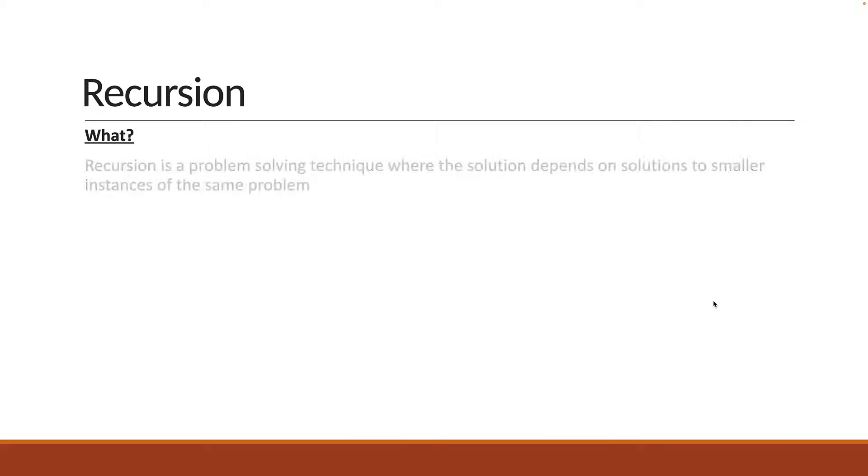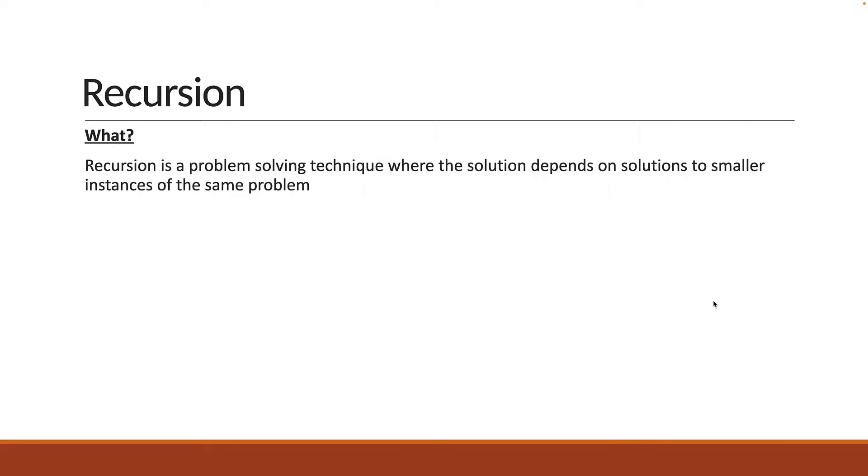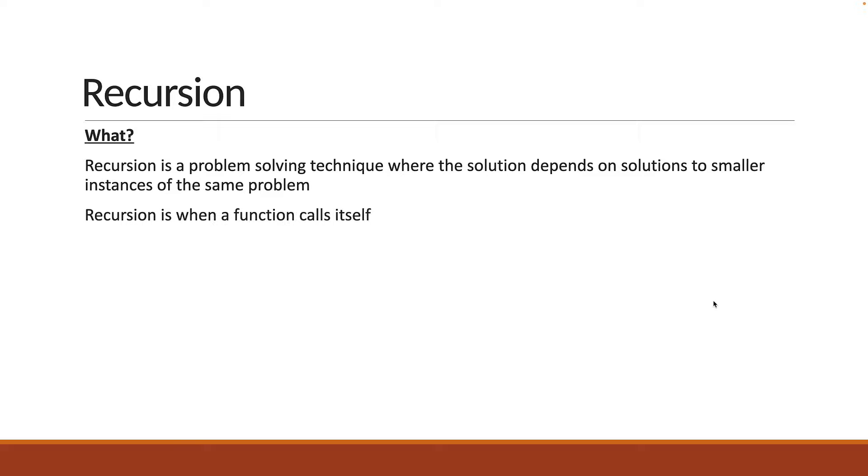Recursion is a problem-solving technique where the solution depends on solutions to smaller instances of the same problem. If we have to get more technical, we can say recursion is when a function calls itself.